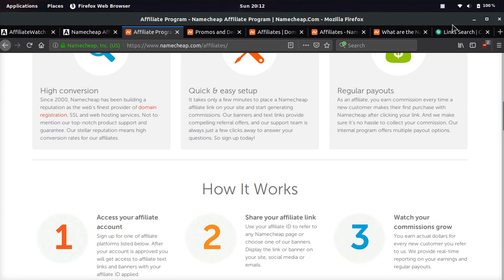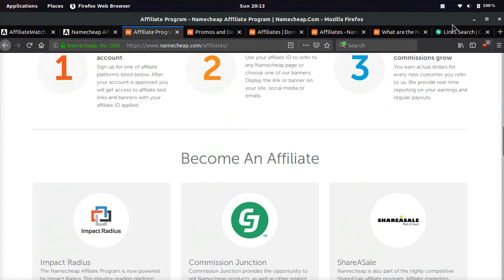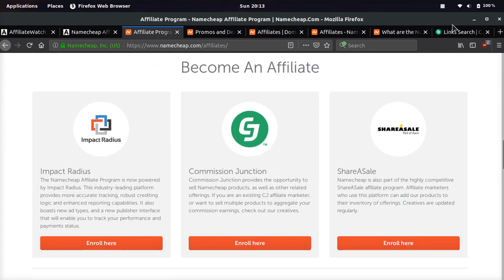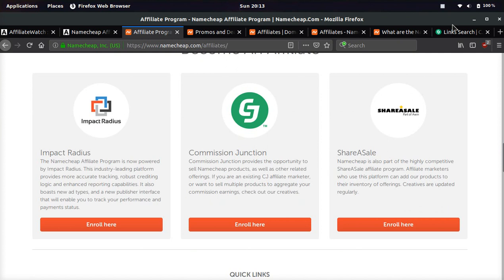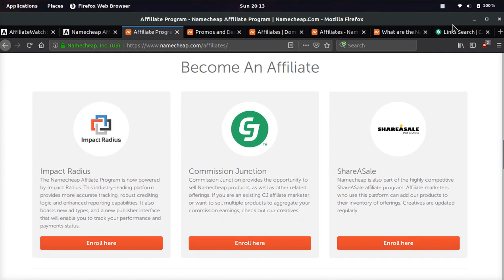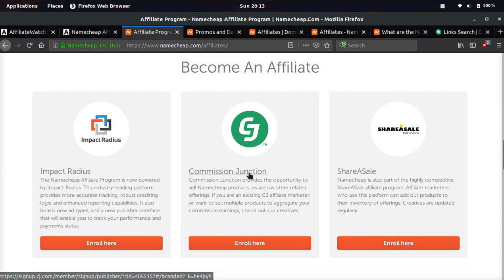And if you click the link down below, and you go to the footer section and click affiliates, it'll bring you to a page like this. Once you're at this page, it's going to say become an affiliate, and it says enroll here, enroll here, enroll here. What these three companies are, these are affiliate networks.